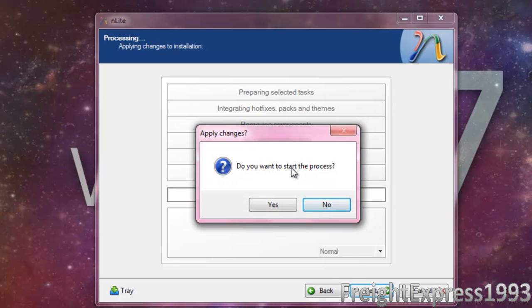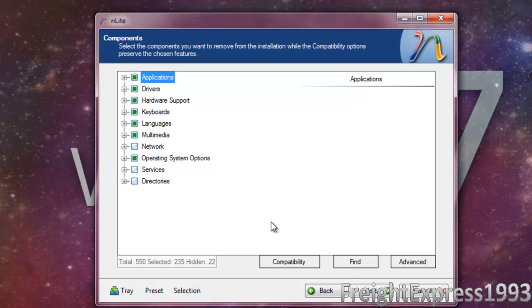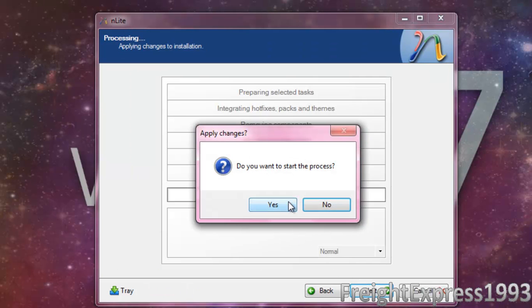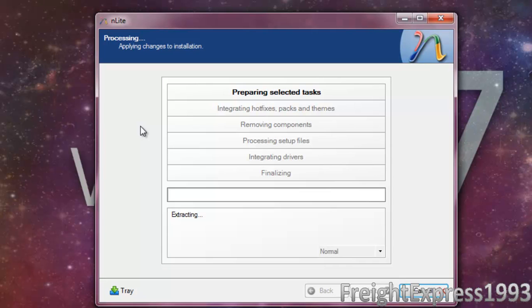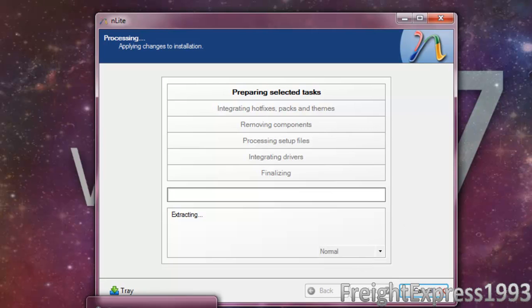It's going to ask you if you wanted to do this process. We're going to hit no, but actually we want to hit yes. It's going to do its thing, and then we'll go ahead and pause while it's getting business taken care of.